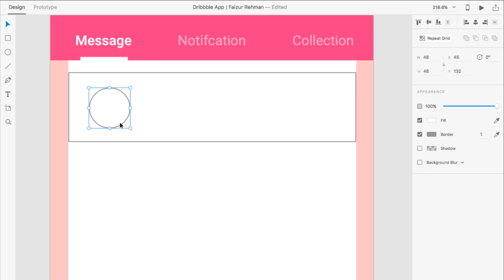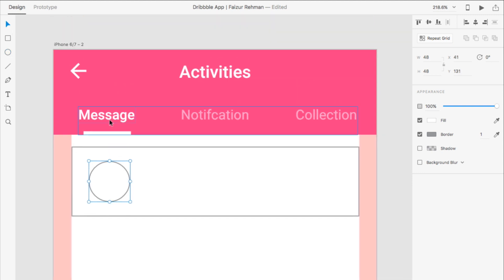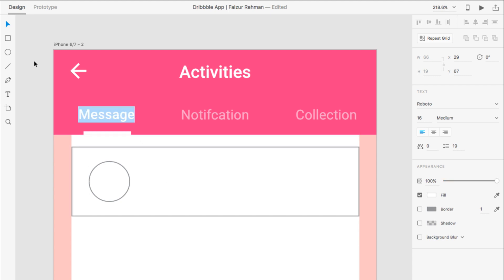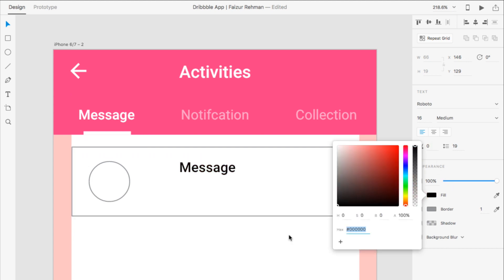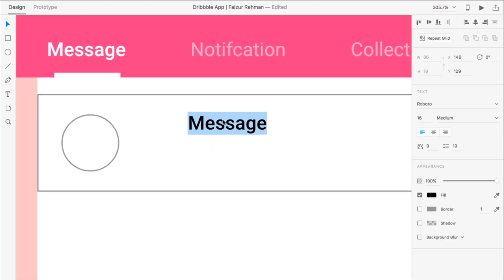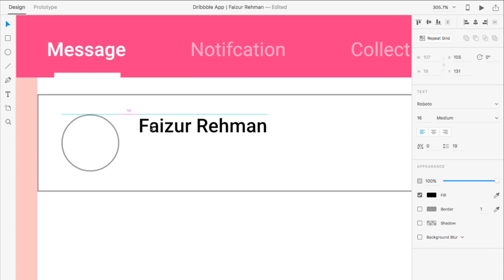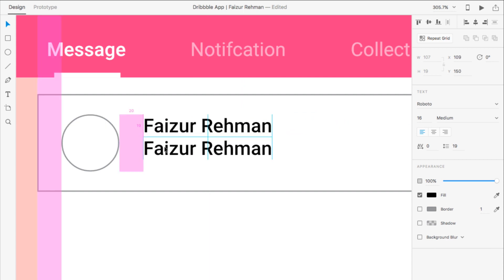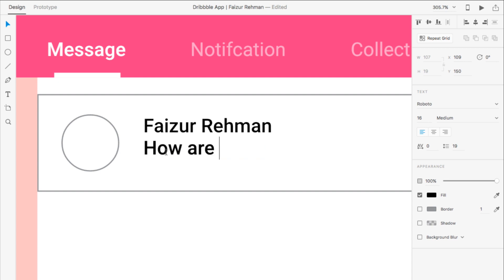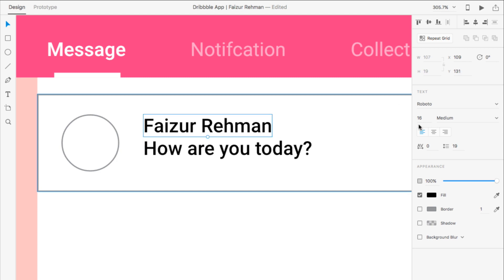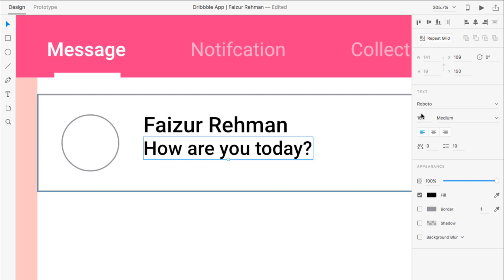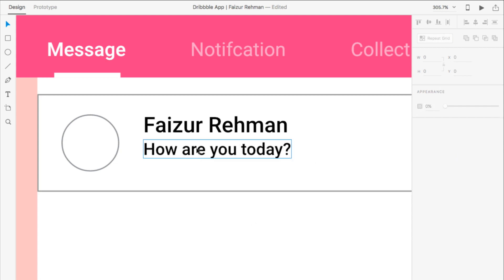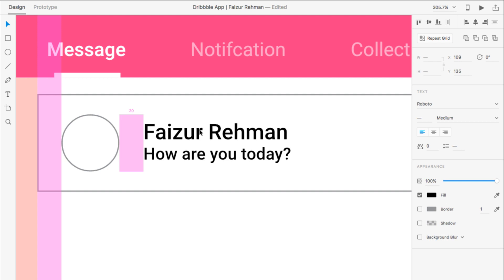For the username heading, I am going to copy the text and paste it here, then change the color for visibility. My demo name is Faisal Rehman. Also adding the message text — for example, 'How are you today?' The name font size is about 18 and the message text size is 14.